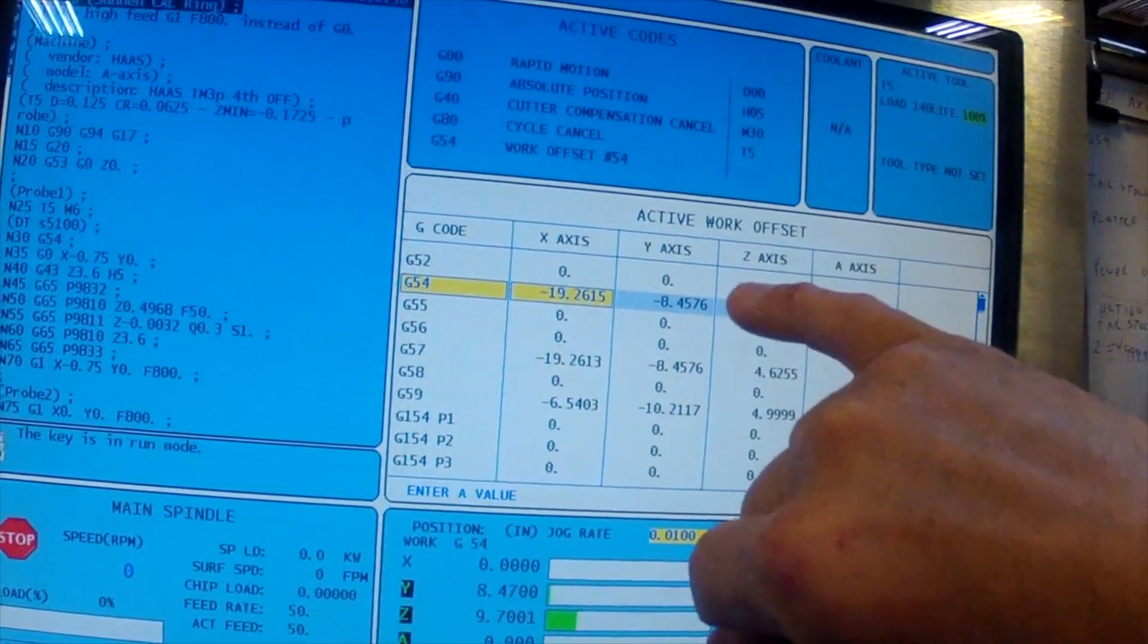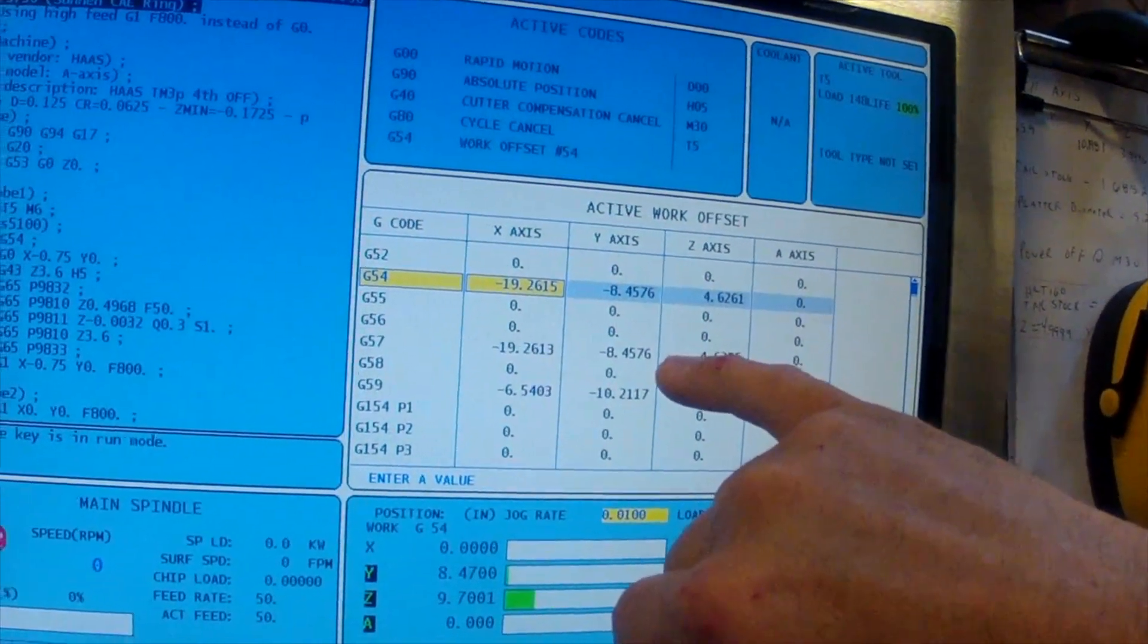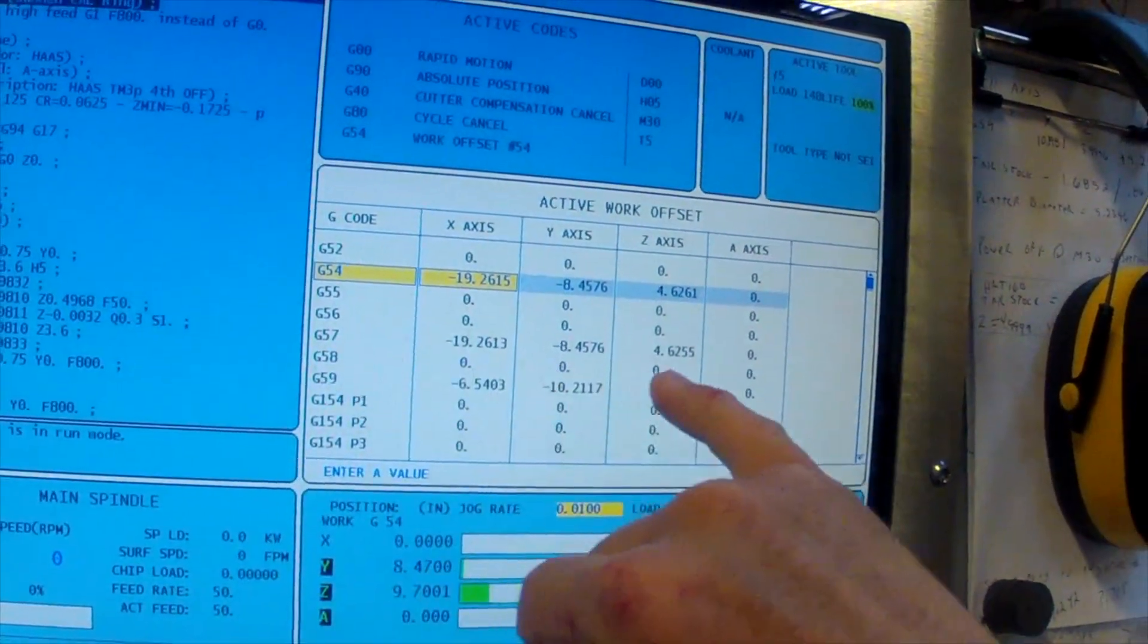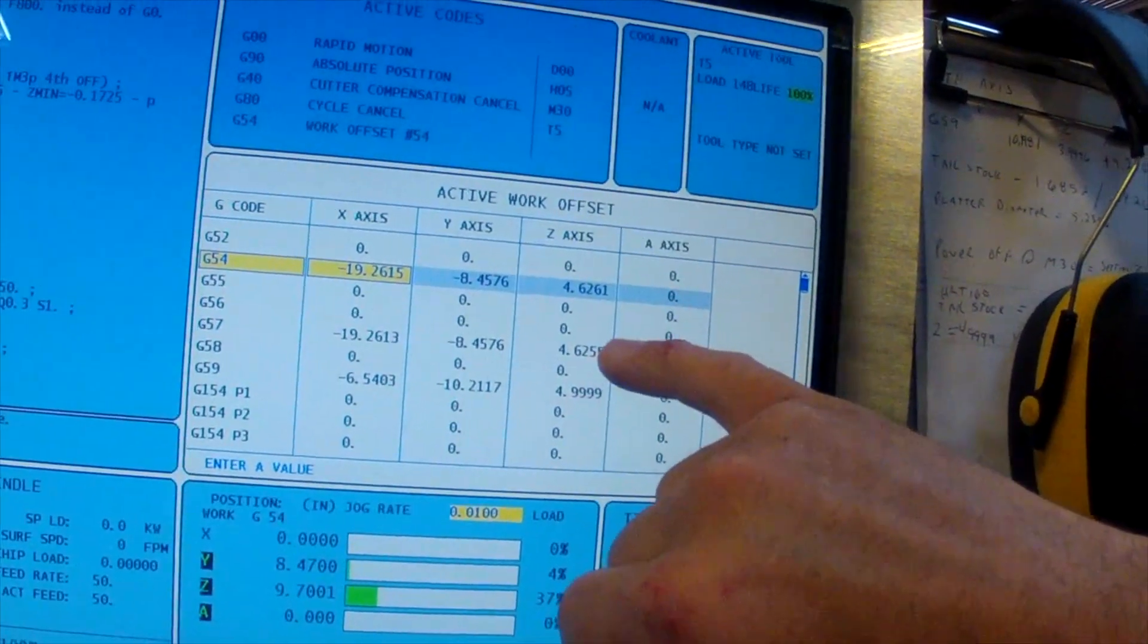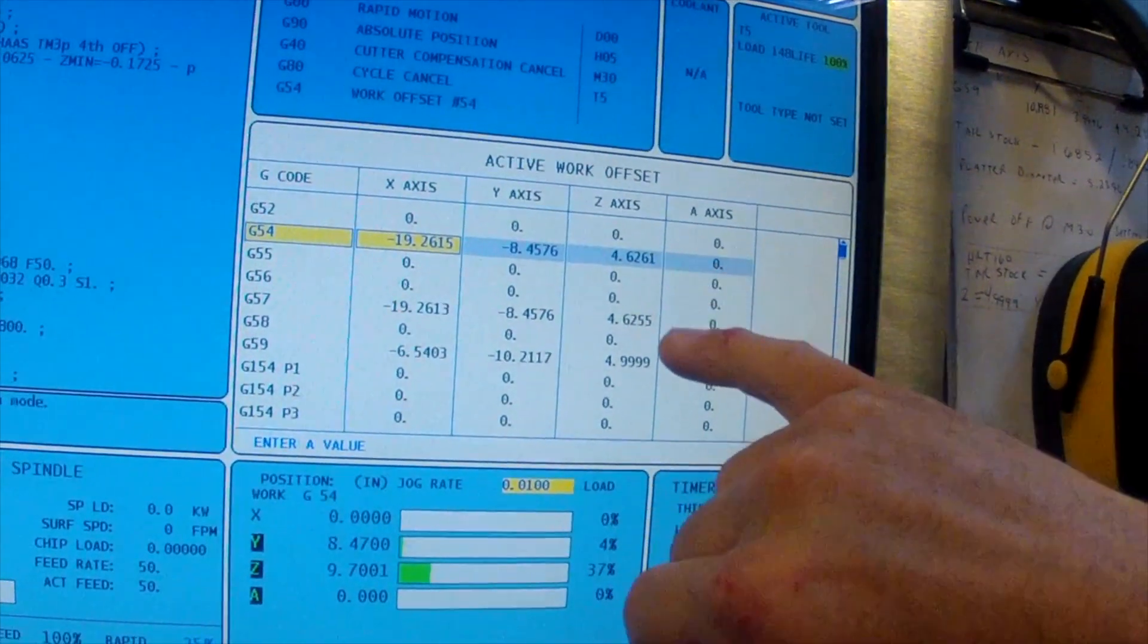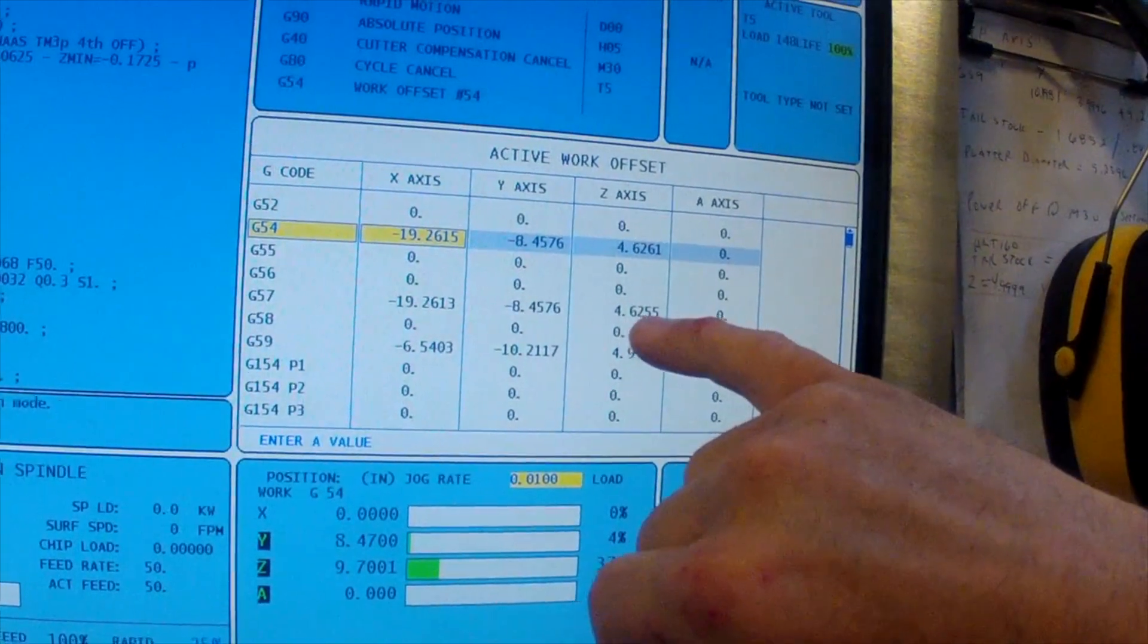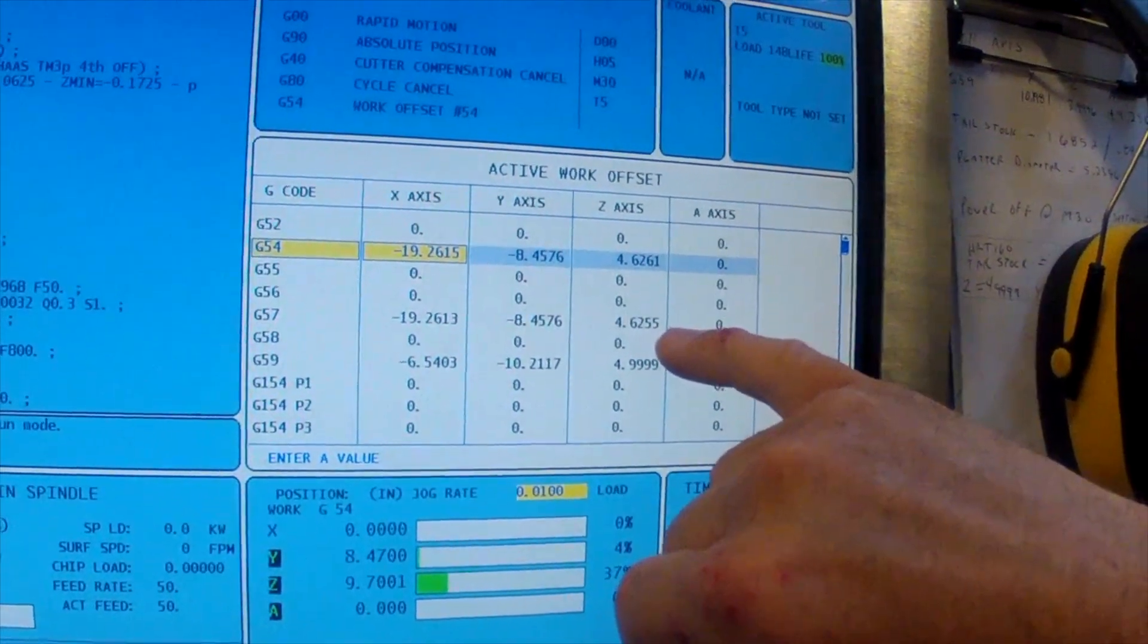It hit Y dead on. There's no issues with Y. It's perfectly centered on Y compared to our Hymer. Remember, G57 was our Hymer. Then it repopulated the Z with 6261 and our Z off the Hymer was 6255.